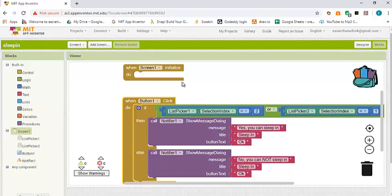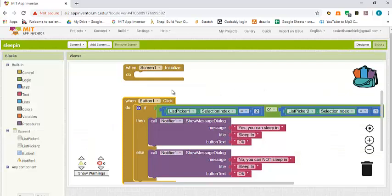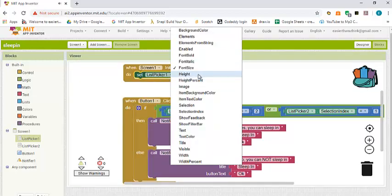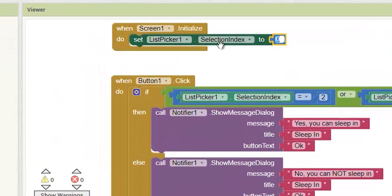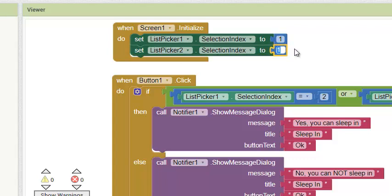This is always going to be called when the app first starts. What we want to do is set the selection index of the first question, 'Is it a weekday?', to yes — meaning it is a weekday — so we set it to 1. For the other one, 'Are you on vacation?', we want to say no, it's not vacation, so we select an index of 2. This means that if by mistake the user doesn't select anything, the default will reflect weekday and no vacation.